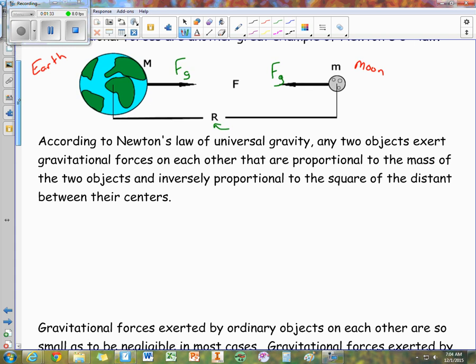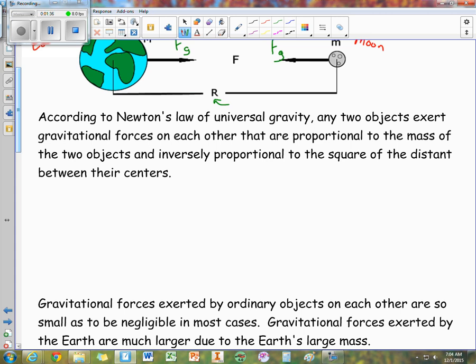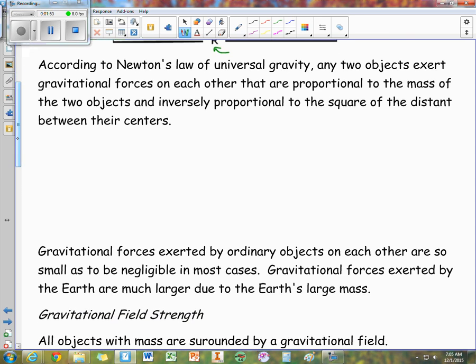Newton was the one who gave us this idea of how to find gravity. What Newton discovered was that any two objects exert gravitational forces on each other that are proportional to the masses of the two objects and inversely proportional to the square of the distance between their centers. This is Newton's universal law of gravity.